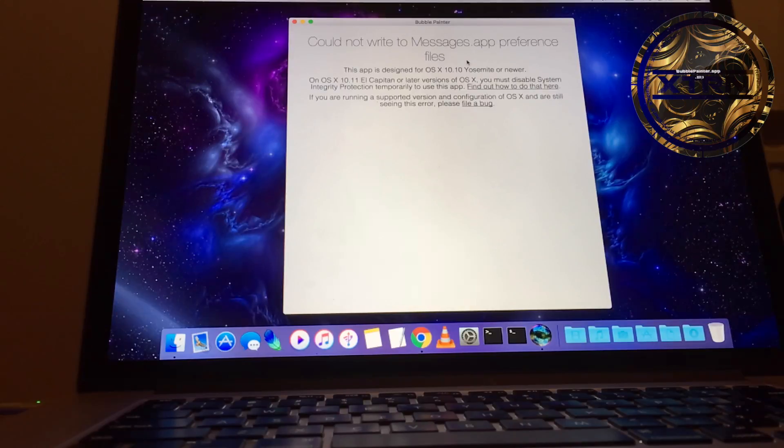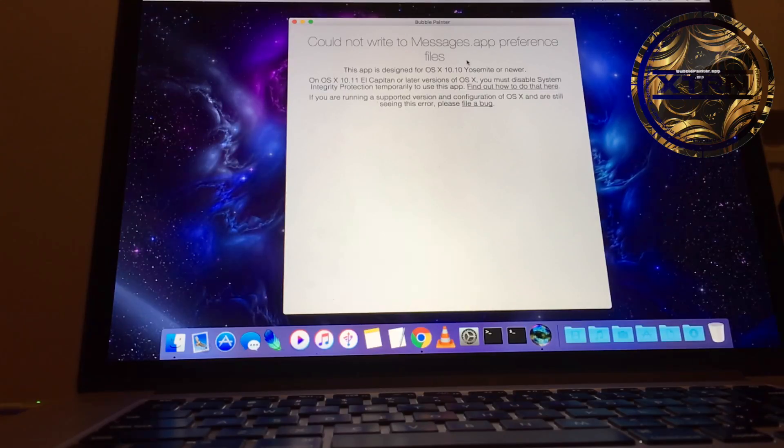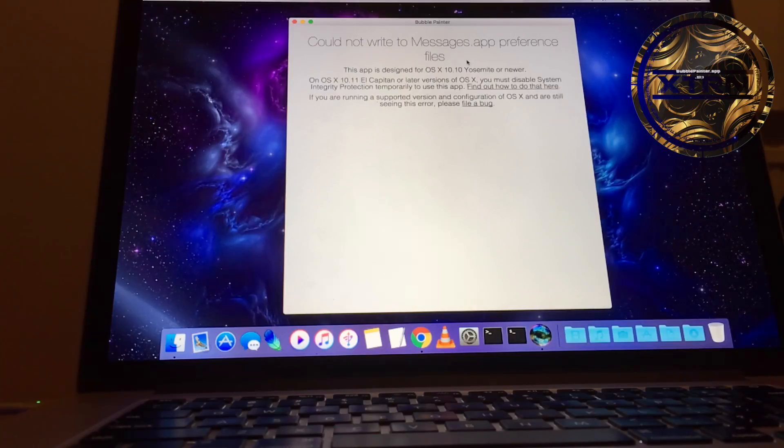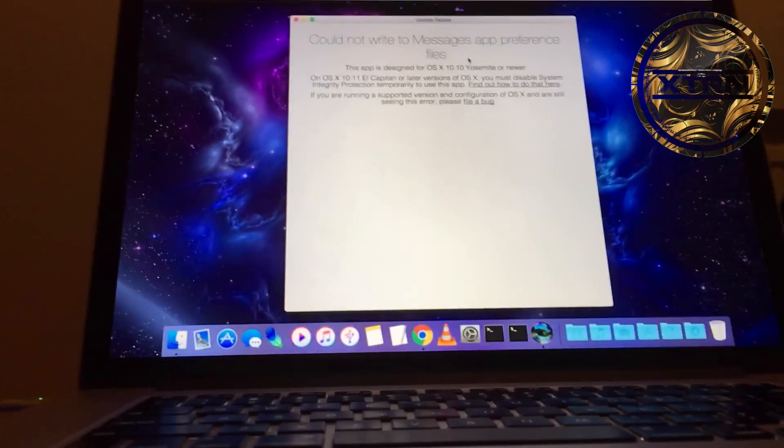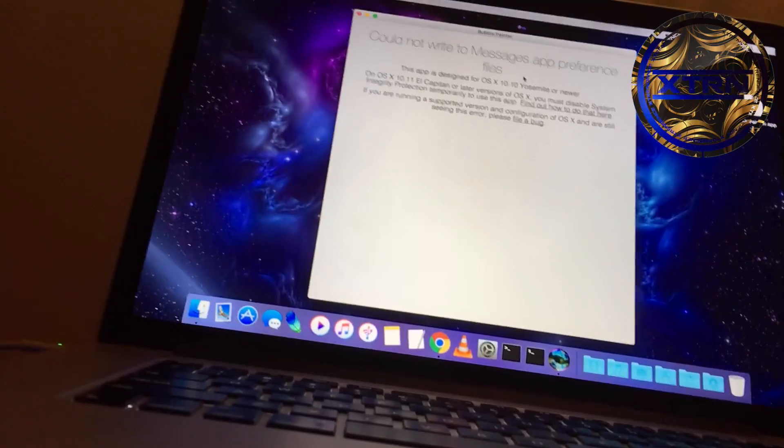That's it. You've got to disable SIP to run the app. Thanks for watching. I hope you enjoyed and found it informative. I apologize for the bad video quality.